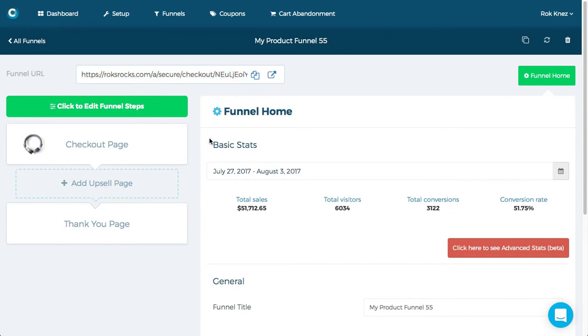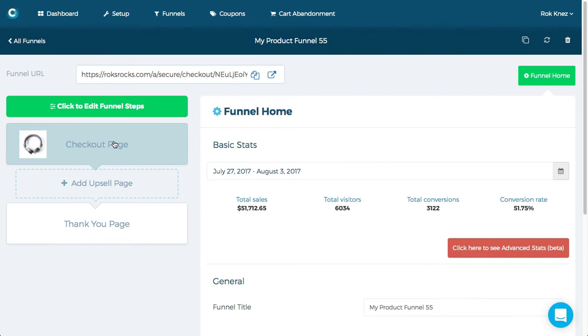And now you can go about building this like any other funnel, adding upsells. One really important feature about product funnels is that you can customize every page and have it be specific for this funnel.